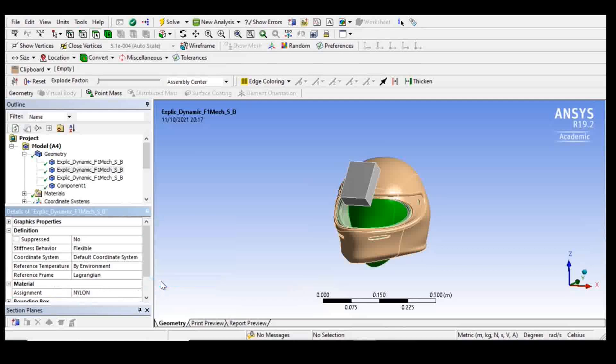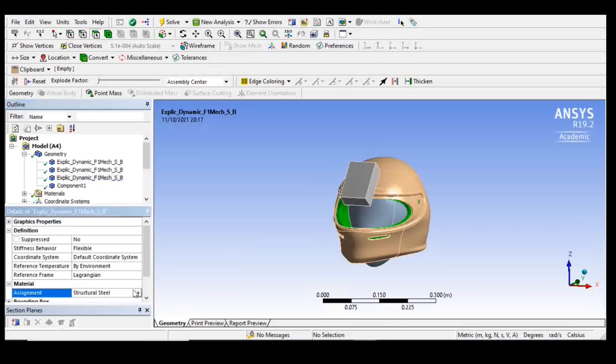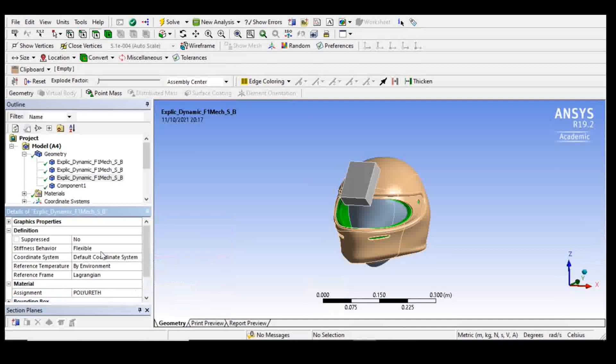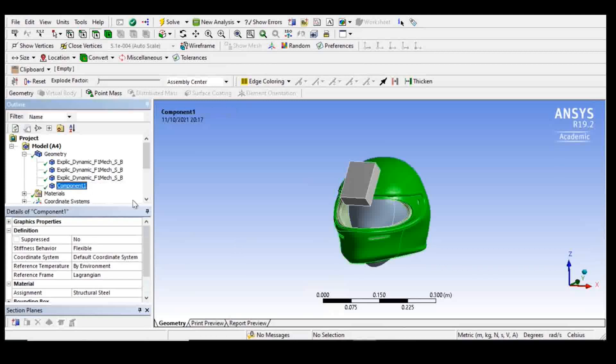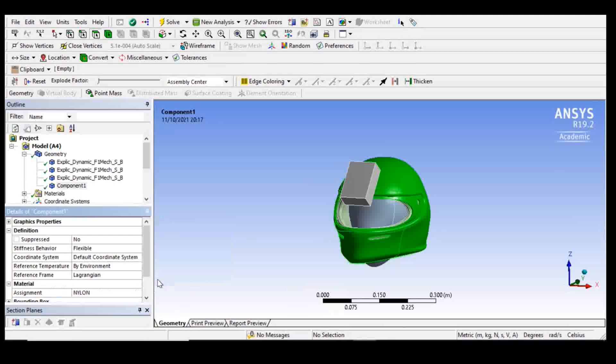Again, this is not necessarily accurate. It has roughly the same mass, but it is not a validated head form. Those can be available. For the internal liner, I'm going to choose polyurethane. Commonly might be EPS foam, polystyrene. And for the outer shell, I'm going to use nylon. Commonly might be something else.